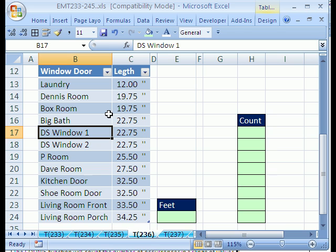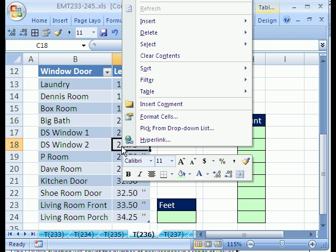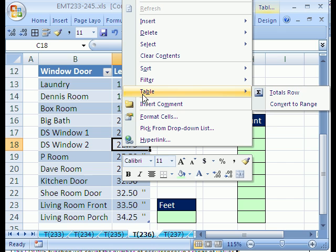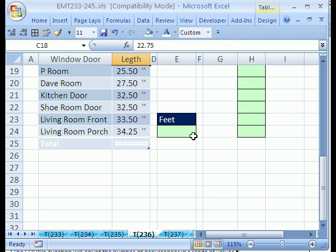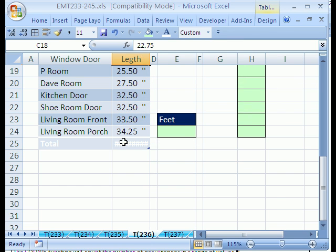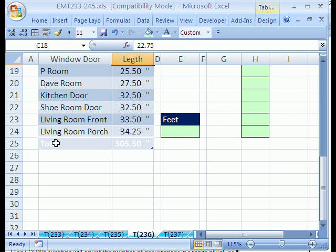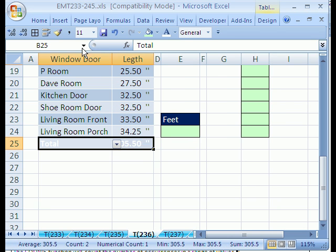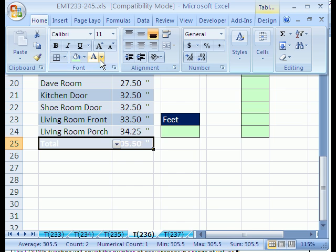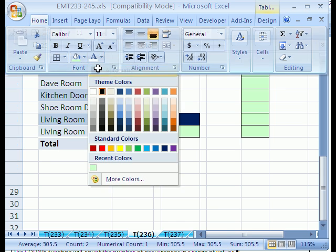Another advantage is it's easy to sort and you can actually add a function to the bottom. So I'm going to right click and point to table and then totals row. Notice it adds a total row down here. I don't like that formatting. I'm going to see if I can have some black here.